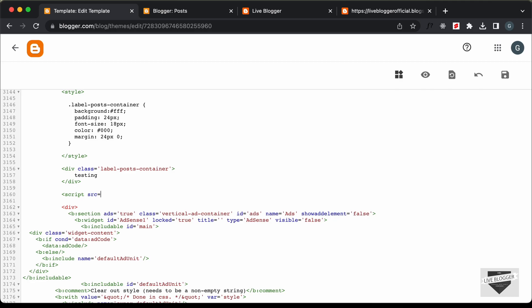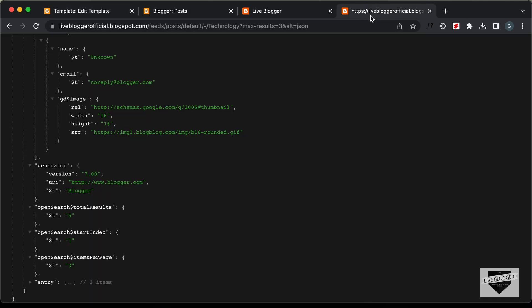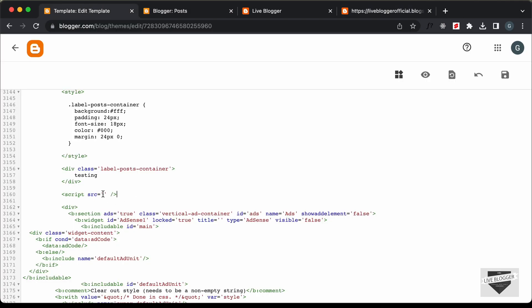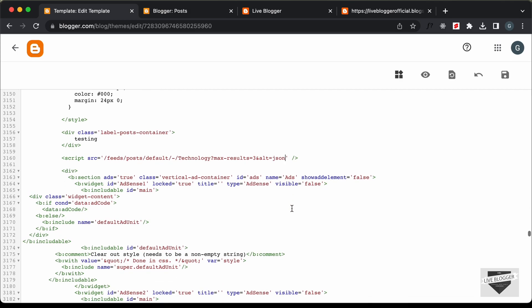In the script tag, I'll set the src to this URL. Copy from the forward slash to the end. Now we need to change 'alt=json' to 'alt=json-in-script'. Then add a callback parameter: '&callback=displayLabelPosts' — that's the name of the function we'll create.